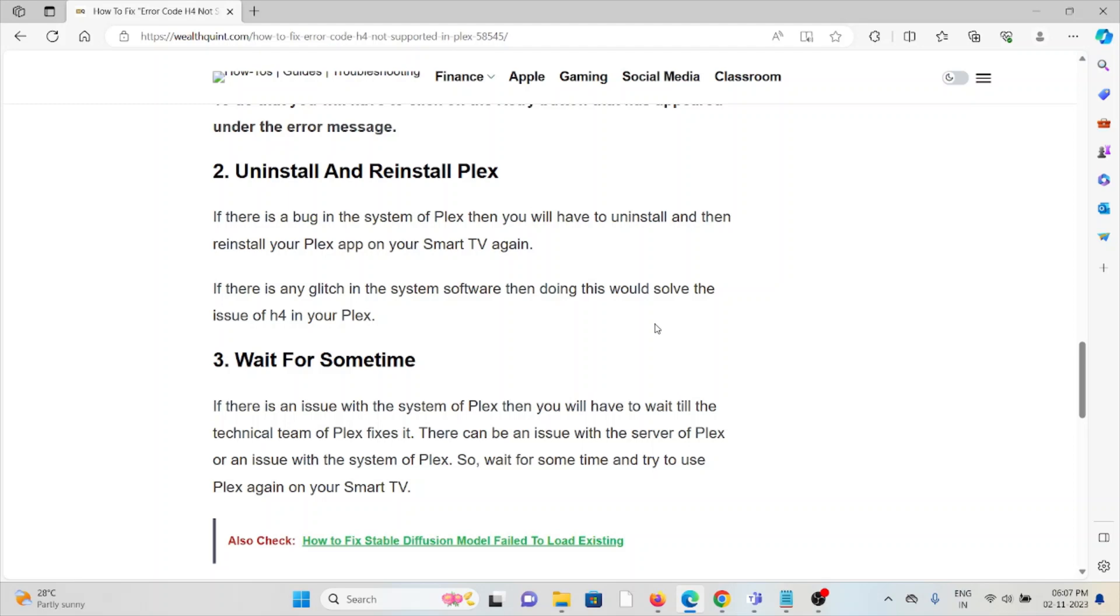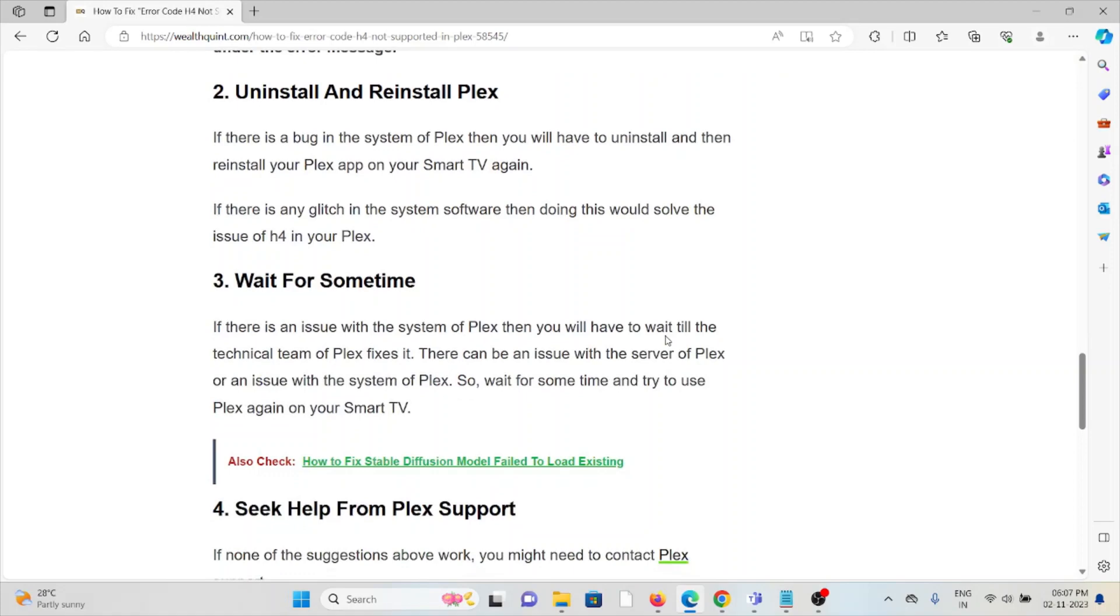The third method is wait for some time. If there is an issue with the system of Plex, then you will have to wait till the technical team of Plex fixes it. If there is an issue with the server of Plex or an issue with the system of Plex, wait for some time and then try to use Plex again on your smart TV.